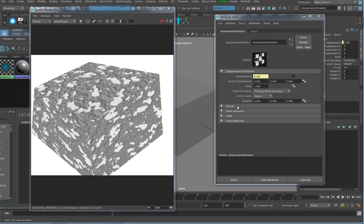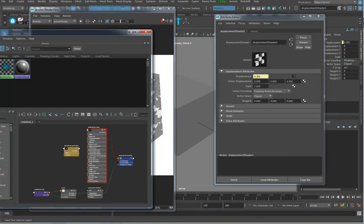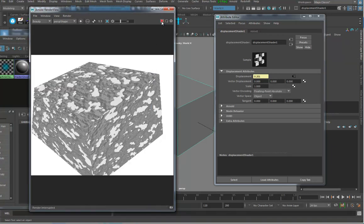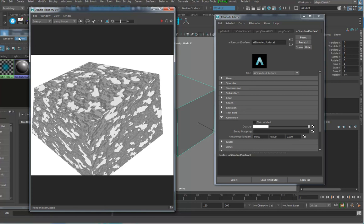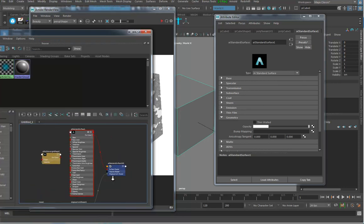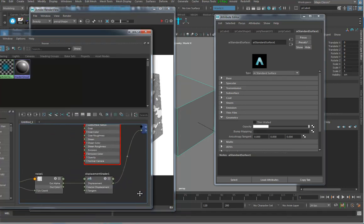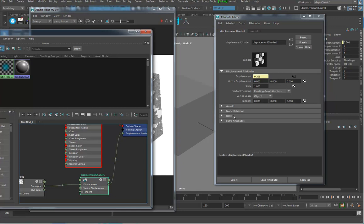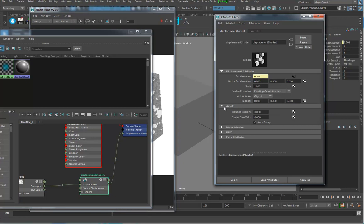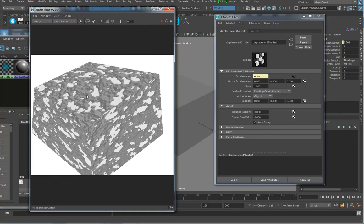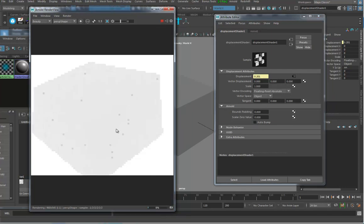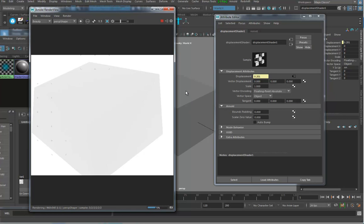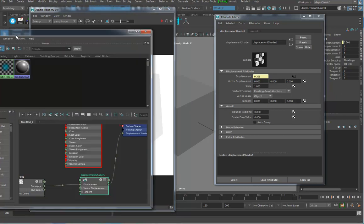When I plug it into the displacement map it creates a displacement shader node. If I open up the Arnold section, there is a connection to the bump map. If it can't render displacement, it will automatically convert it to a bump map. If I turn off the auto bump when I render, we get nothing because there's not enough geometry to support it.